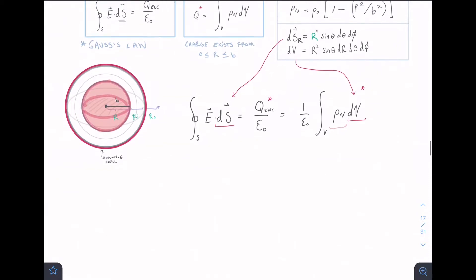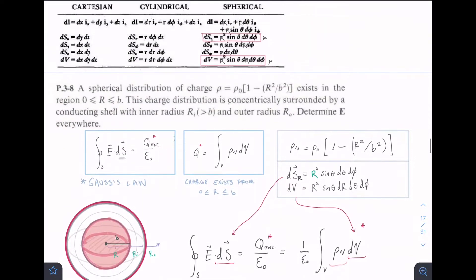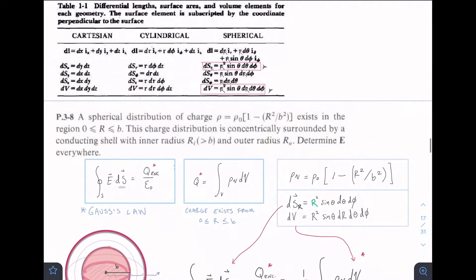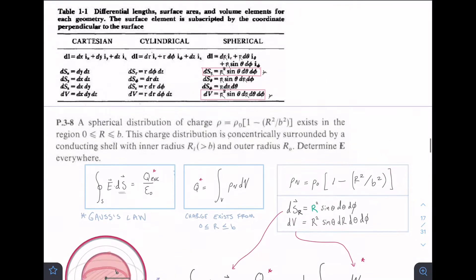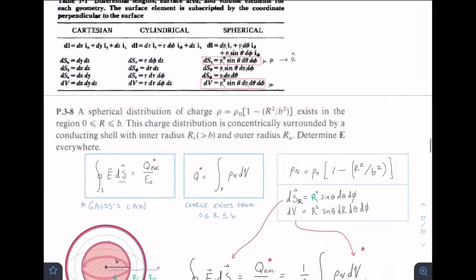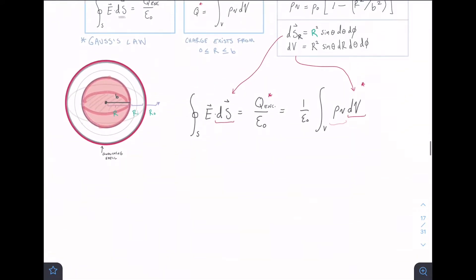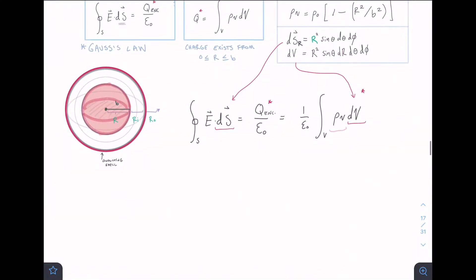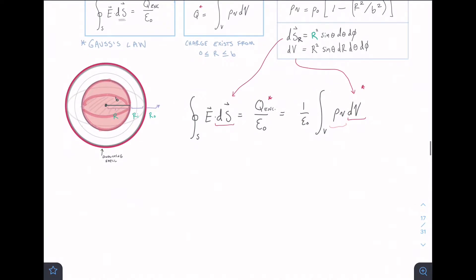For this setup, I'm taking DS and DV from a general cheat sheet I've used in previous videos, linked in the description. We have a radial DS with the R-hat direction perpendicular to it, and the general DV for a sphere. We're plugging those into Gauss's Law, then solving for all of the regions.